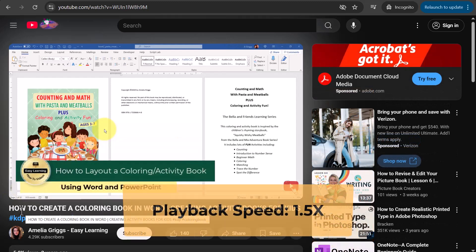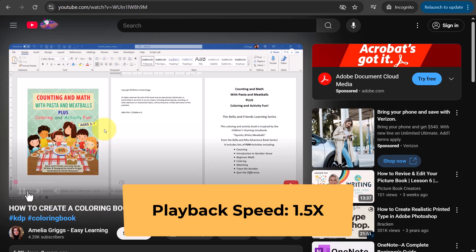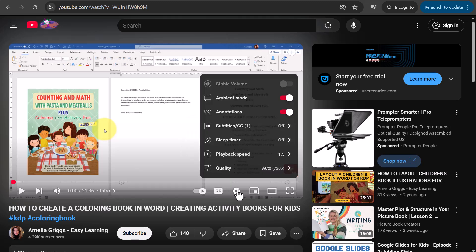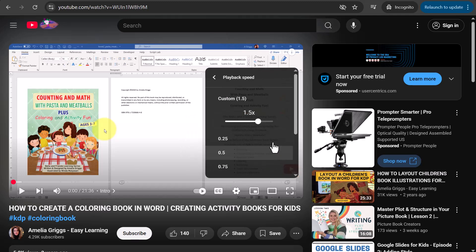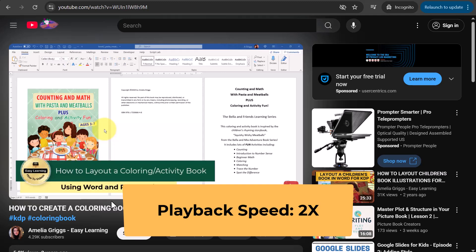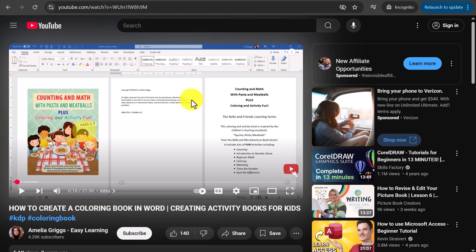At 1.5x speed you can hear it's noticeably faster. There's actually one that's even faster, which I use a lot — let's go all the way up to two times as fast. I use that a lot when I'm in a hurry and I want to speed through videos, so you can give that a try.